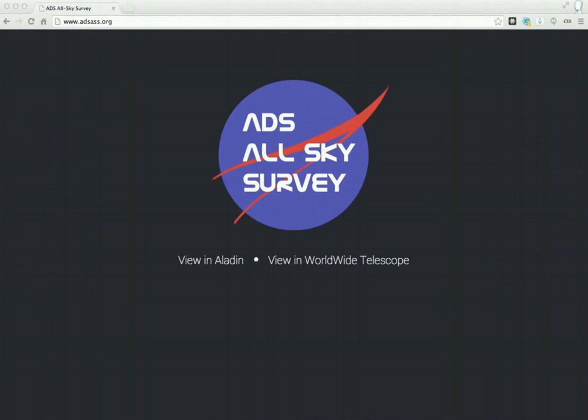Welcome to this preview of the ADS All-Sky Survey, a new project funded by NASA aimed at showing why astronomers have studied the sky over time.